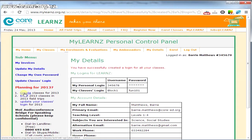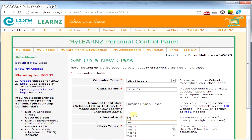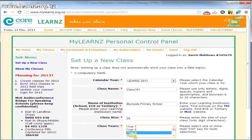So now I need to create a class. I might have a class called Class 101 in block one. Let's say it's 26 students and it's a mixture of year three and fours.